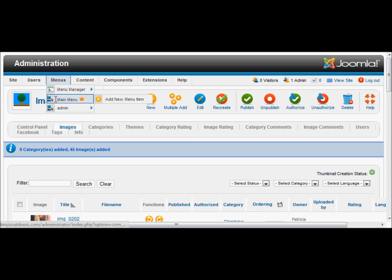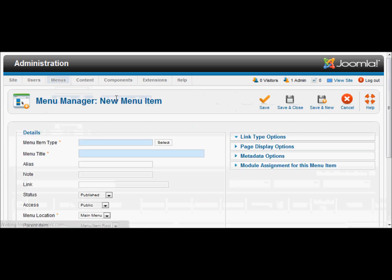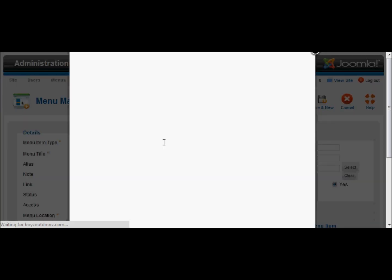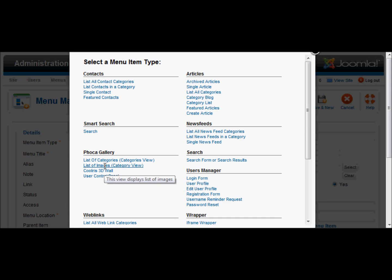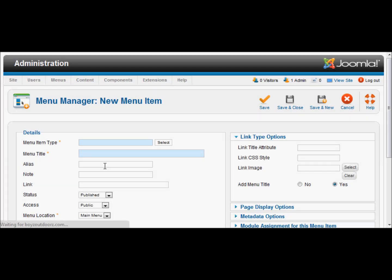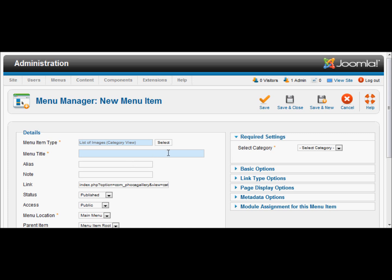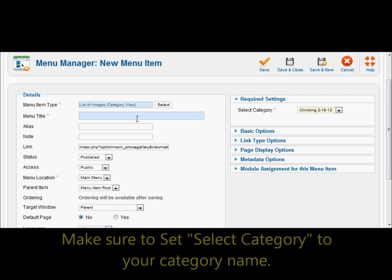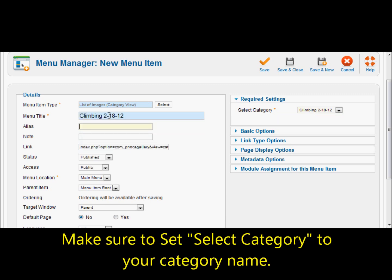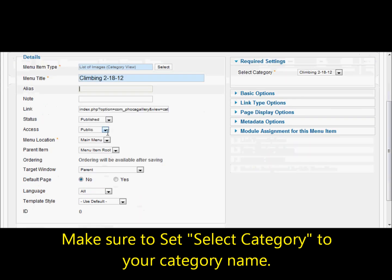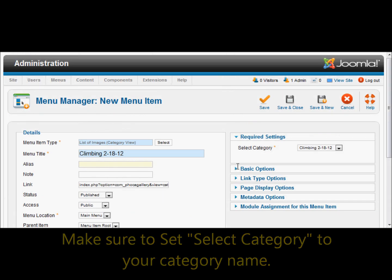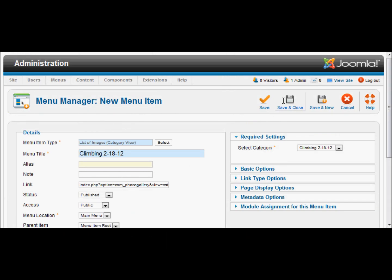Now I'm going to create a menu item that will display this as a gallery. The menu item type is very important. In Focal Gallery over here, we are going to click the list of images category view. This will take all of those photos in that one category — the climbing category — and display them in a gallery based off that category. Just checking over my settings here. Just gave the menu item a title. We will save.